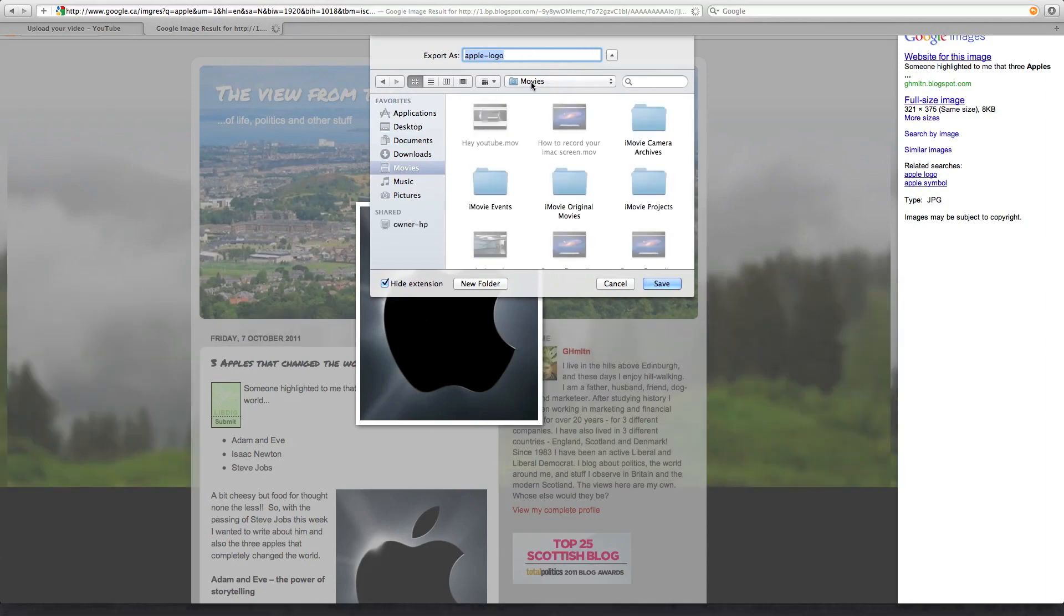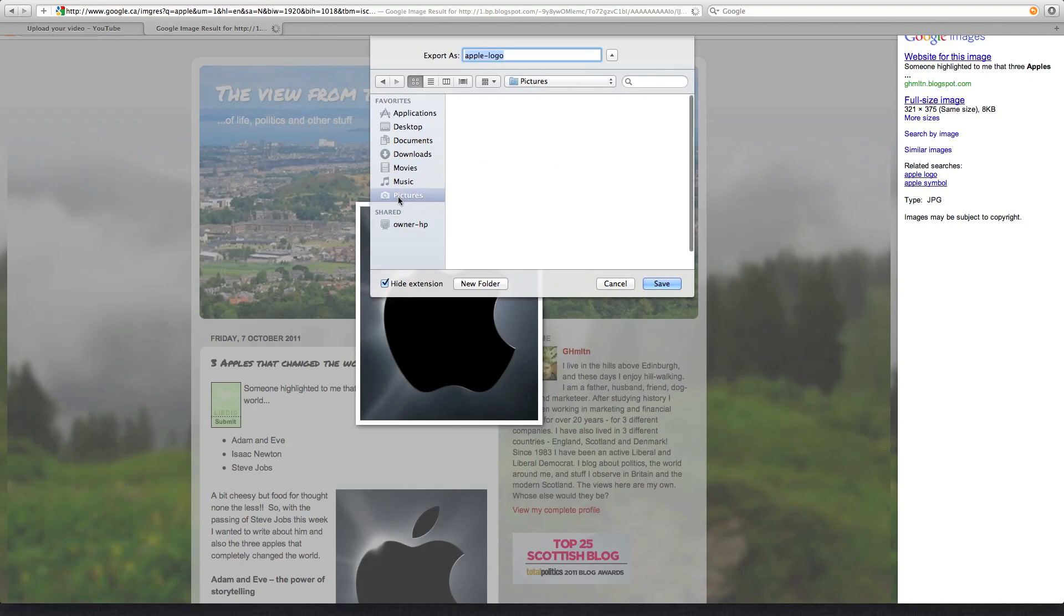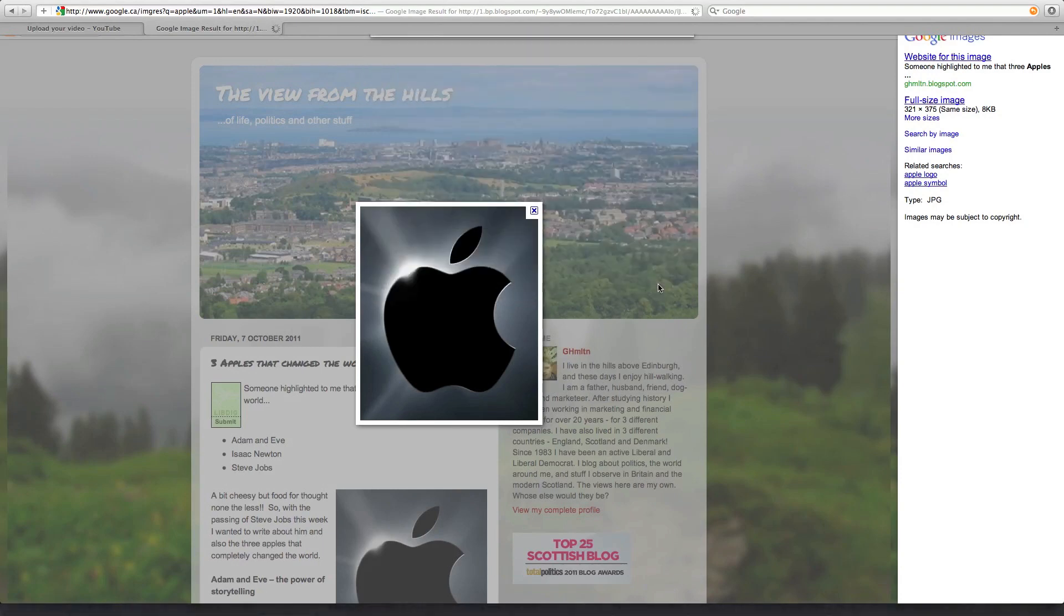Whatever you want to save it. Whatever you want the name to be. Pictures, or wherever you want to save it. Save.